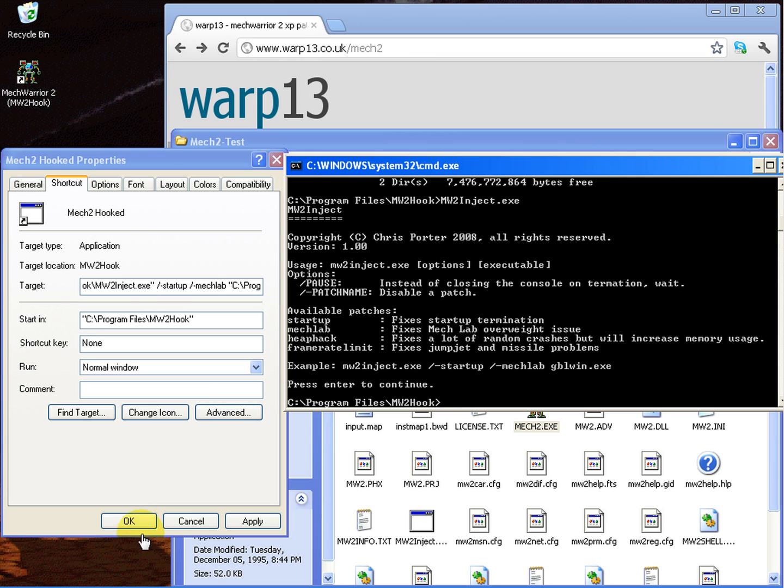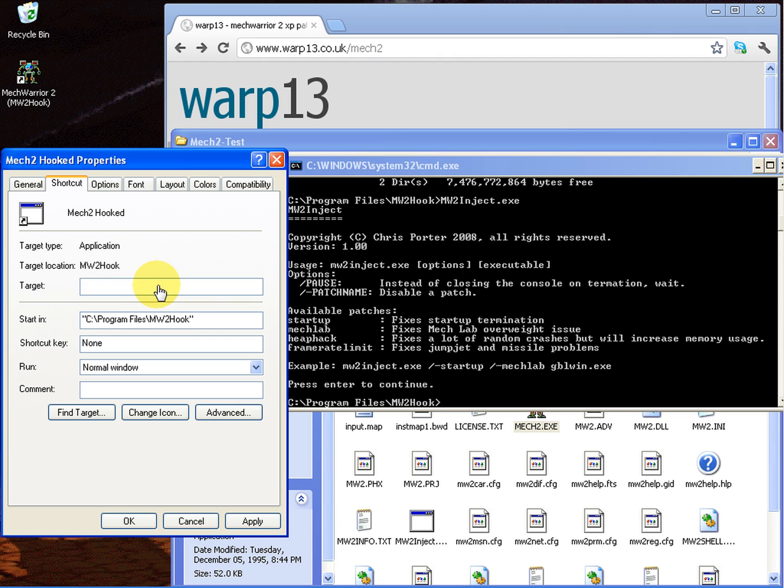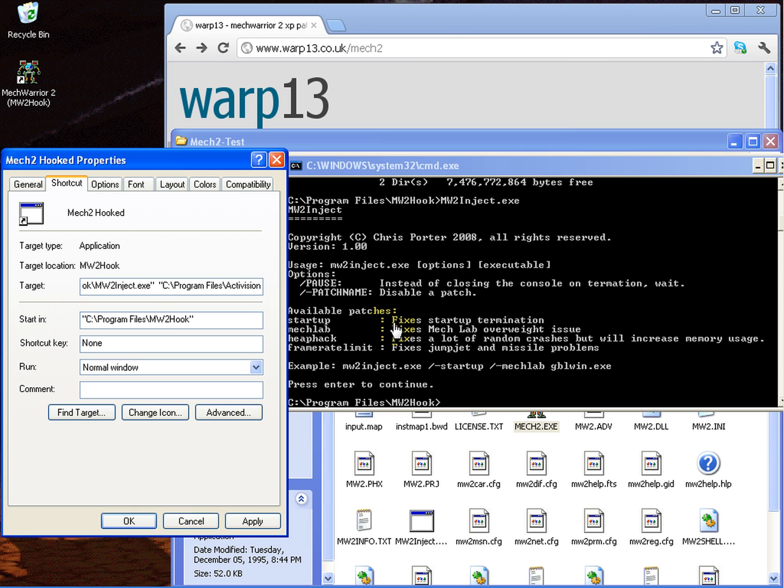Pretty much that's it. The game will run from this point, assuming of course that you have those two things already installed with those switches. If you don't have those installed, then remove that and just have it a space between the two and it'll run.